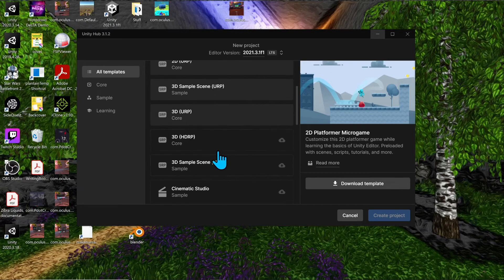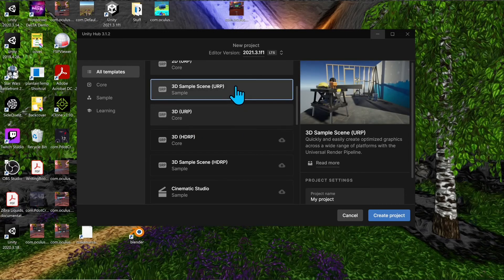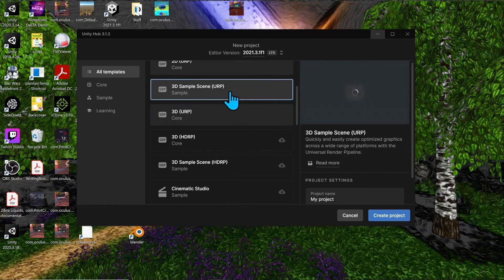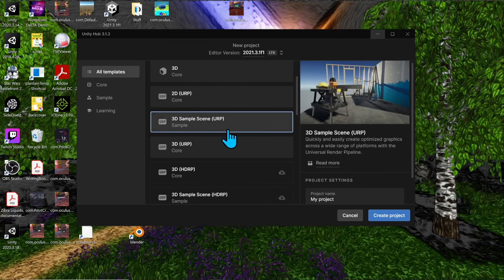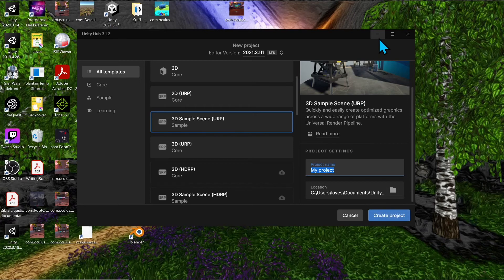We're going to go with the URP, so click on the '3D Sample Scene URP' to get a sample scene to look at in the project. If you don't want sample content, go with the '3D Core URP' version. Once you've selected your URP version, give it a name and a location, then hit 'Create Project.'